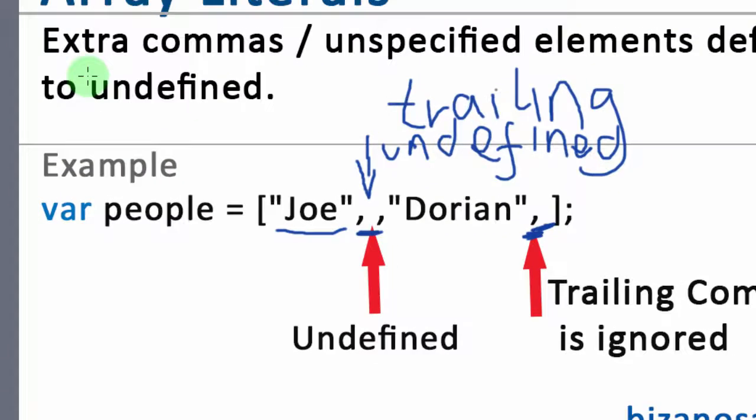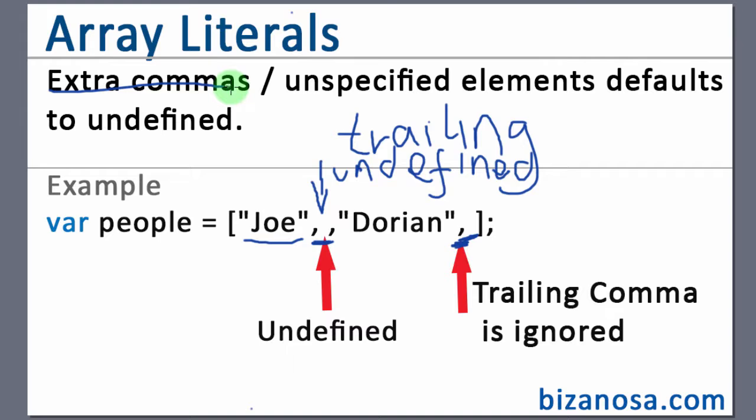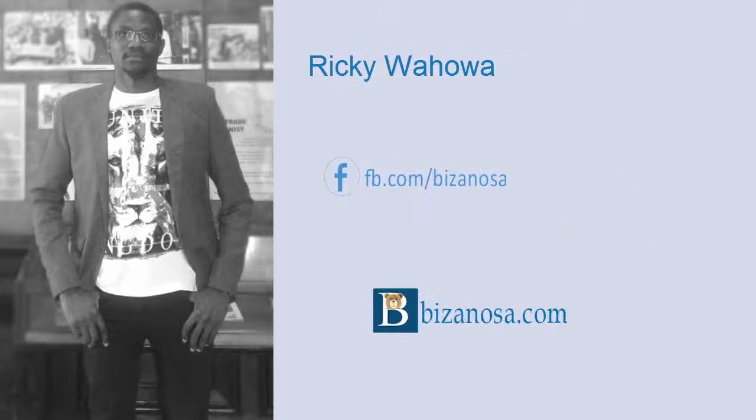So in this video, we have taken a look at the effect of extra commas and the effect of trailing commas in arrays. So let's continue on in the next video from here.